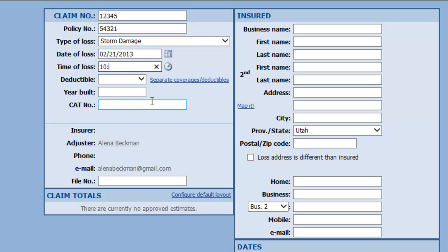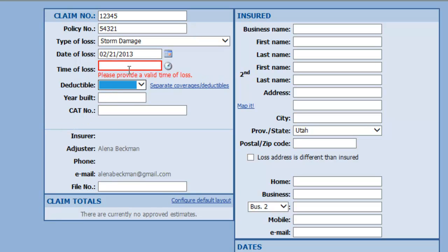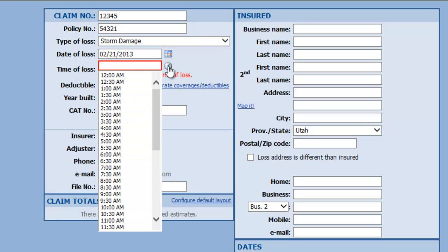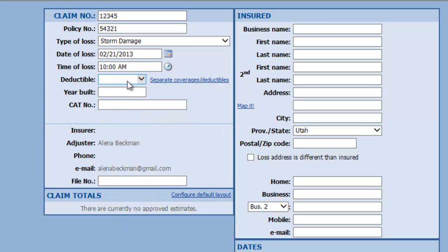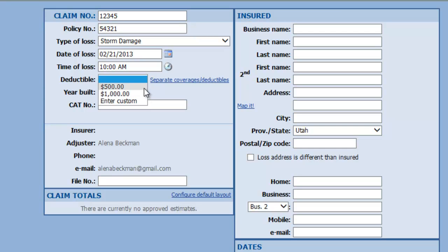Let's just put in time. Oh, I can click on the clock even to fill out the time here, so let's go with 10 a.m. Deductible is interesting because you can use a preset deductible for a regular homeowner claim, or you could enter a custom deductible here. I'm just going to go with $500.